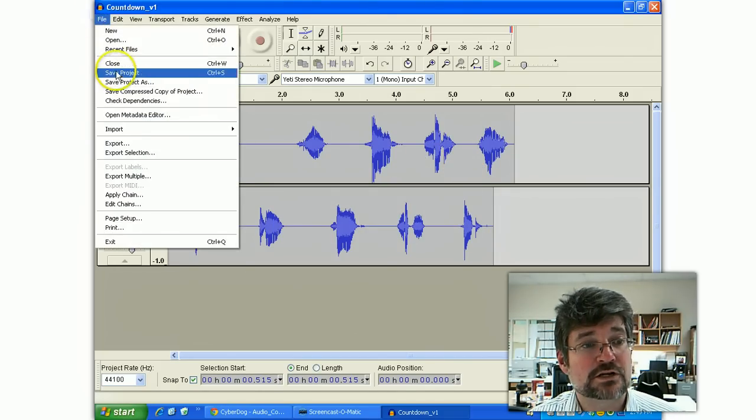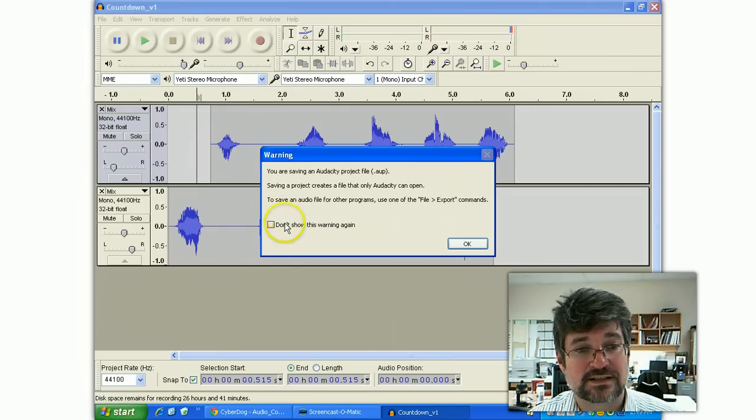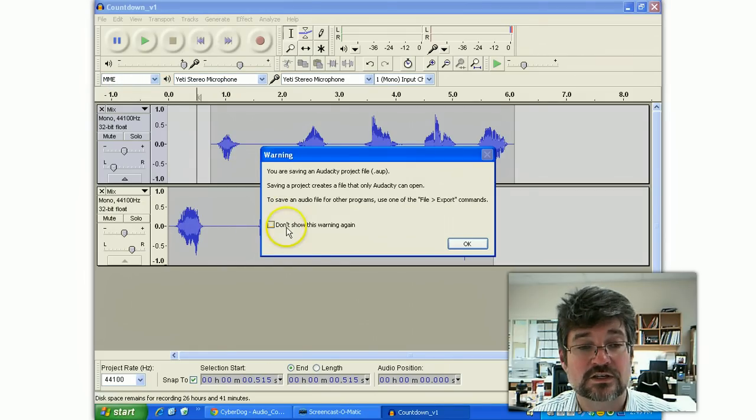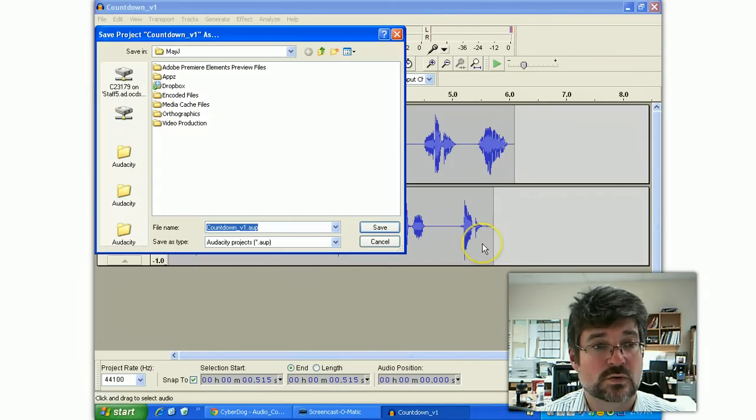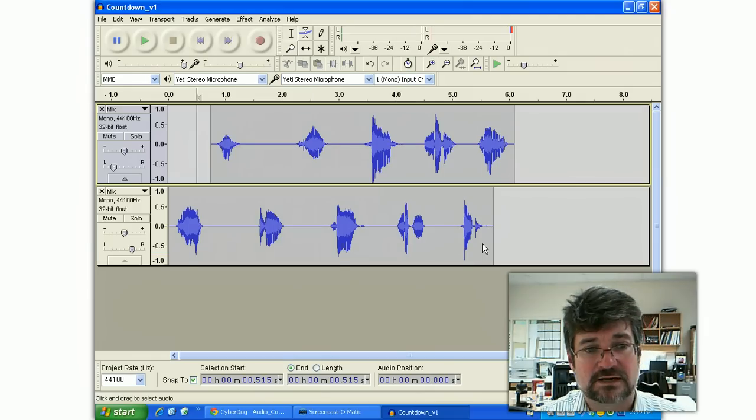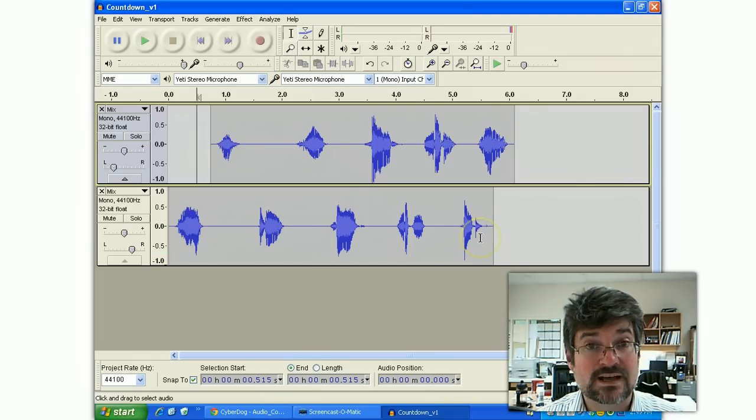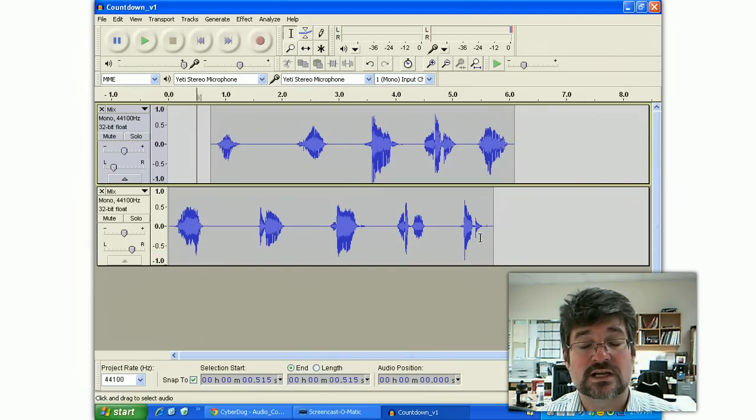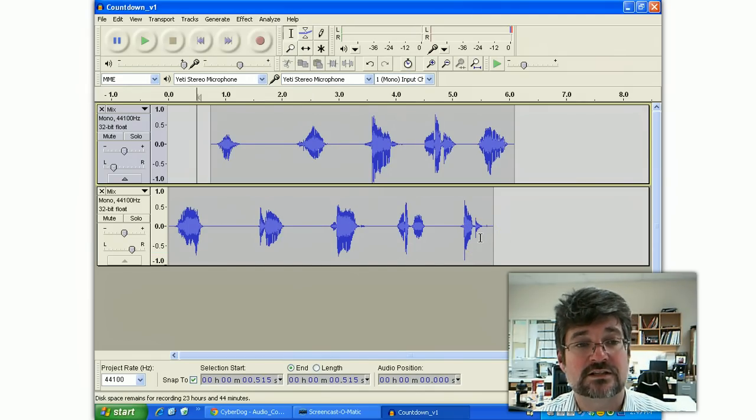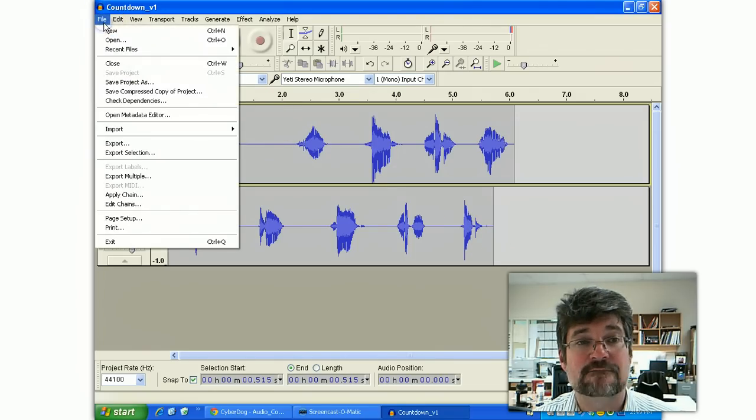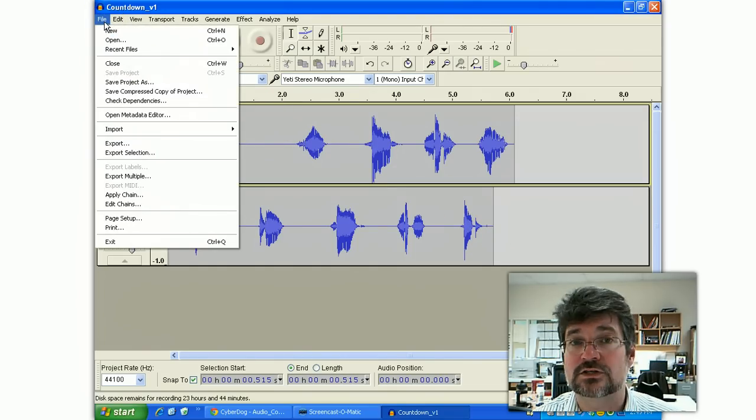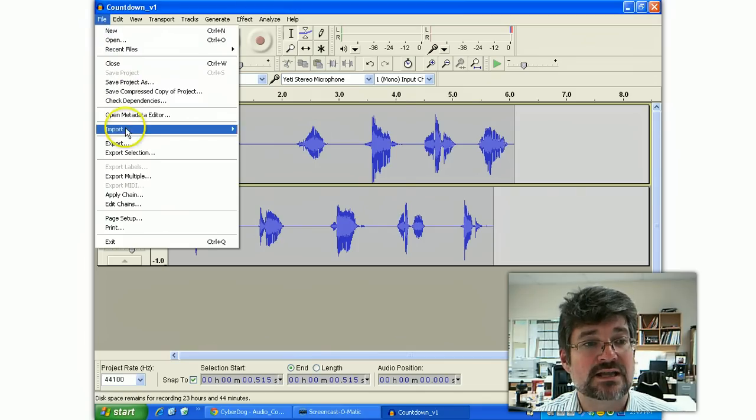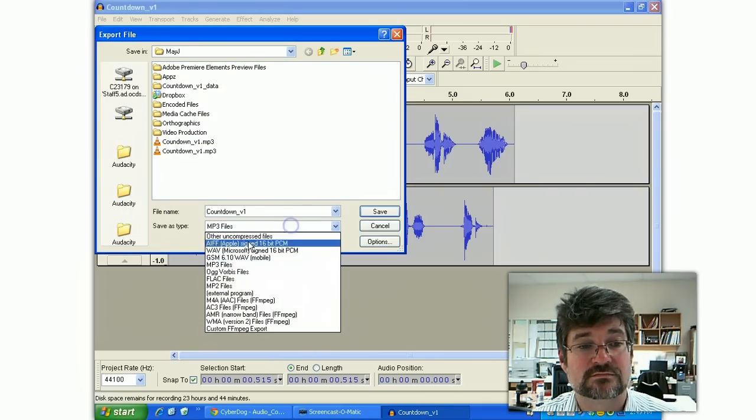If I think I'm going to edit this project again, I'll save it as a project. That'll save the AUP. That's an Audacity project folder. And so I might save it in the same place. Countdown AUP. Doing that will also save all sorts of garbagey files that are necessary for it to put it together. So it's fairly complex.